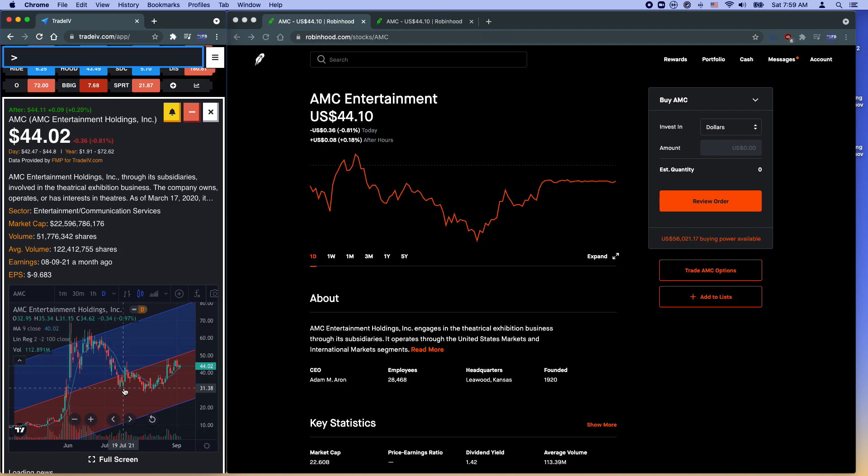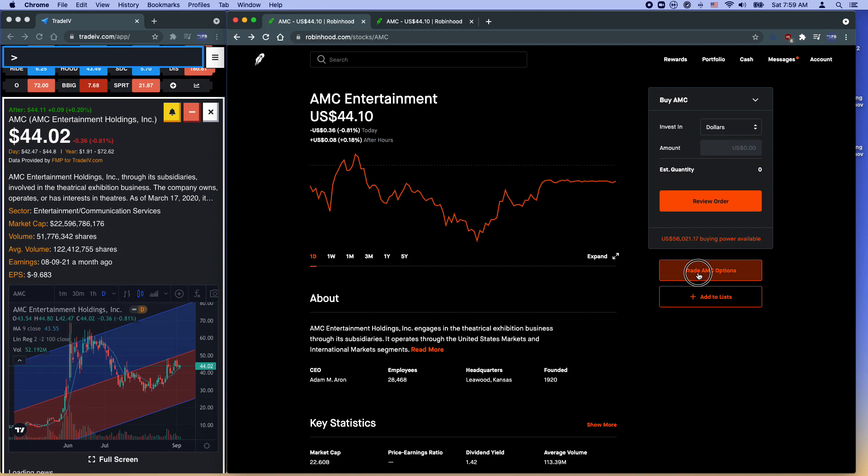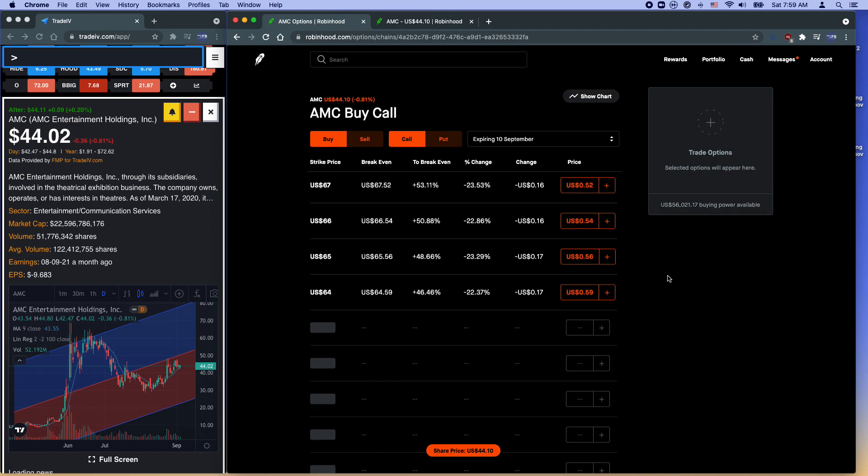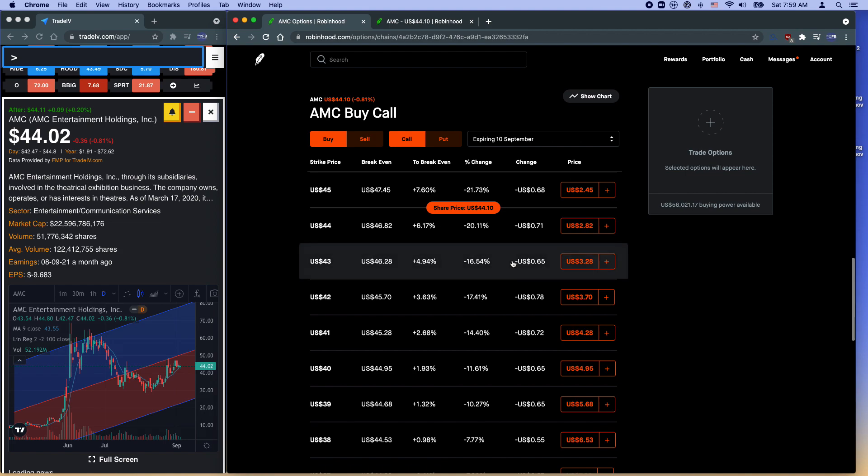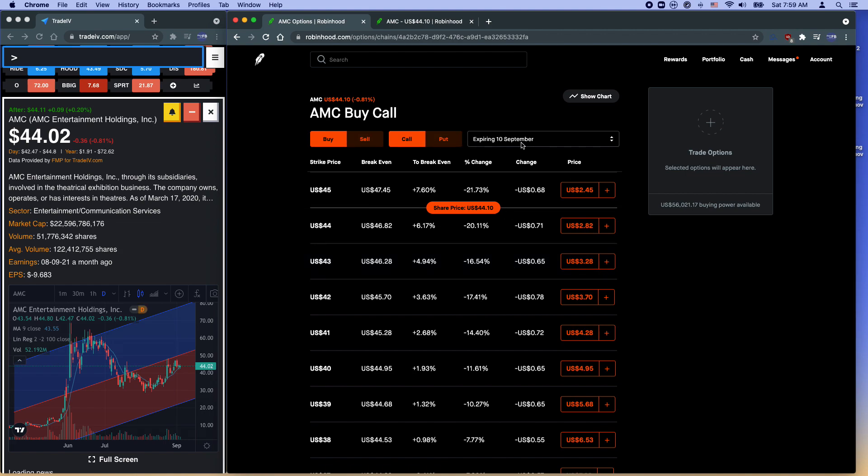Now if you don't have $4,400, you only have like $500, and you want still to have some position on this directional bet, so how would you do this? Well, let's take a look. Here I have Robinhood open, but you can do this in pretty much any trading platform. First, you go to the trade AMC options button. So now let's just do one week out.